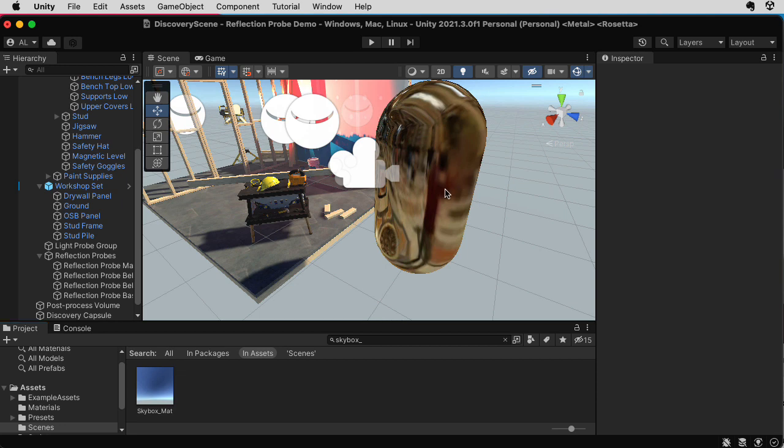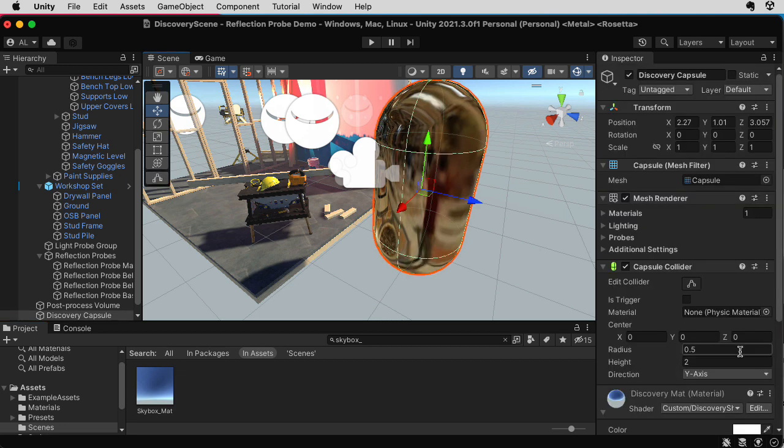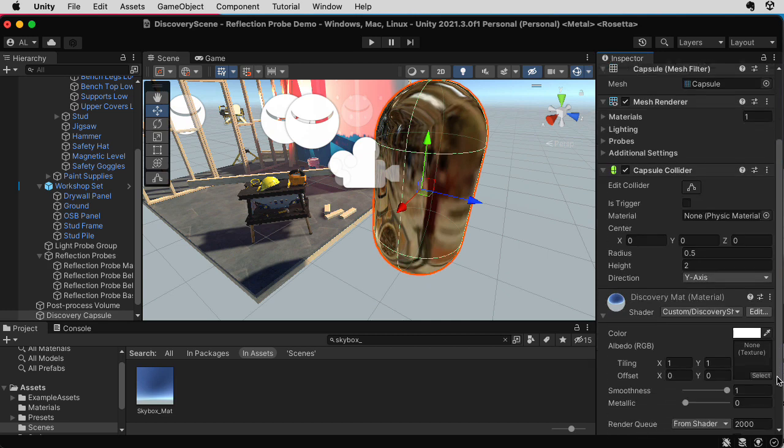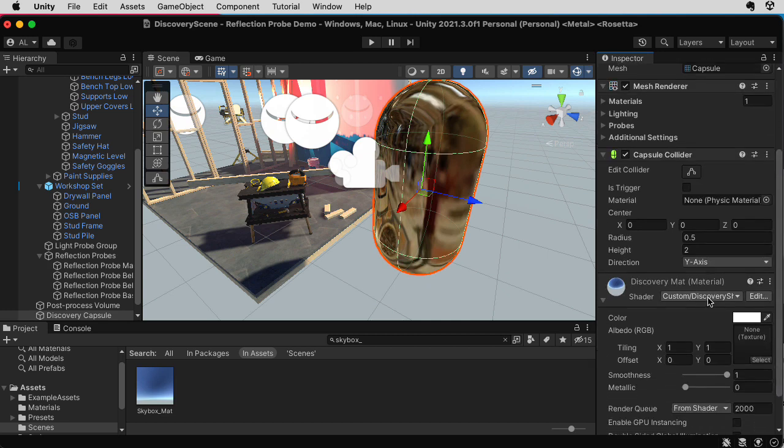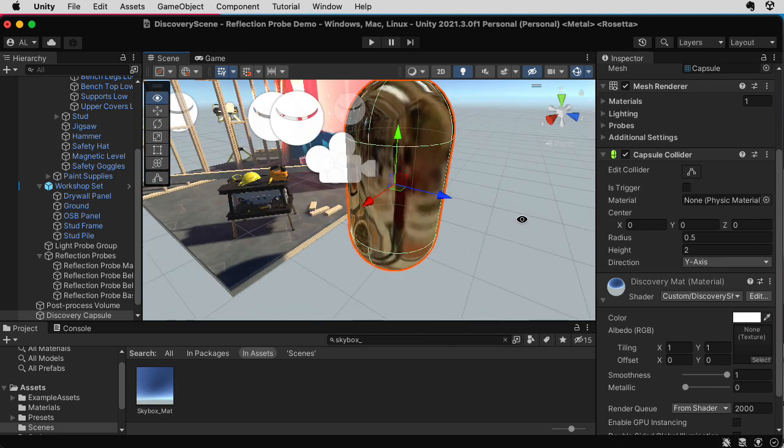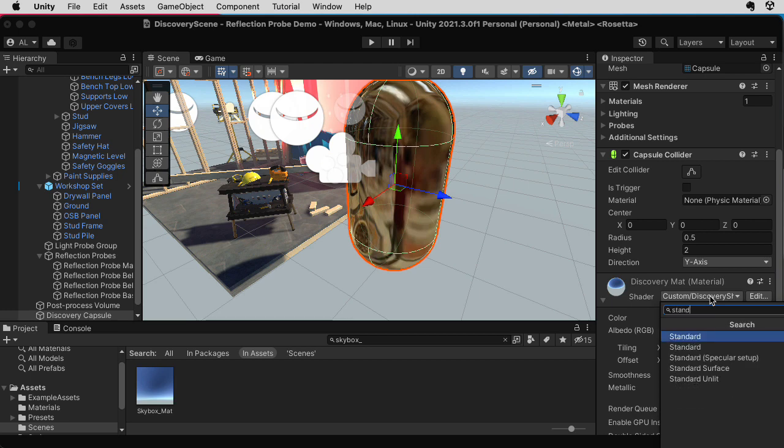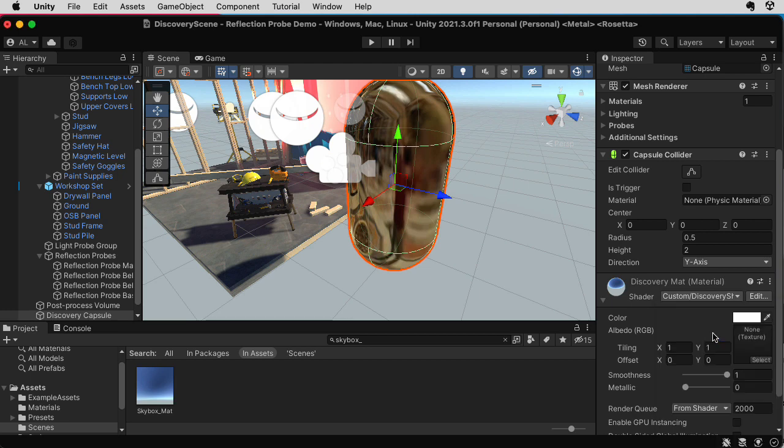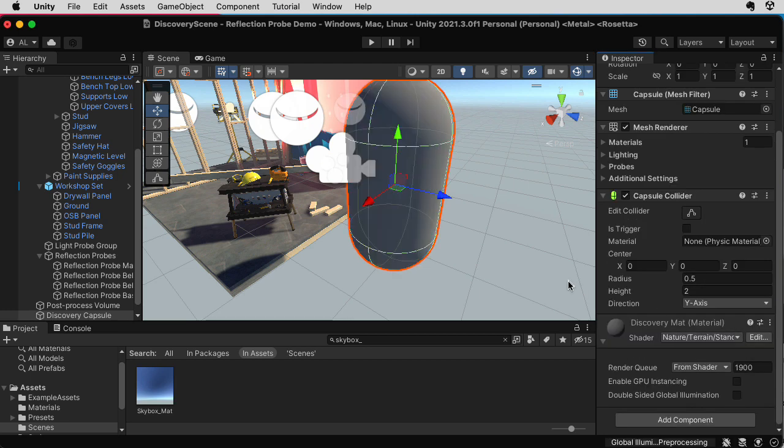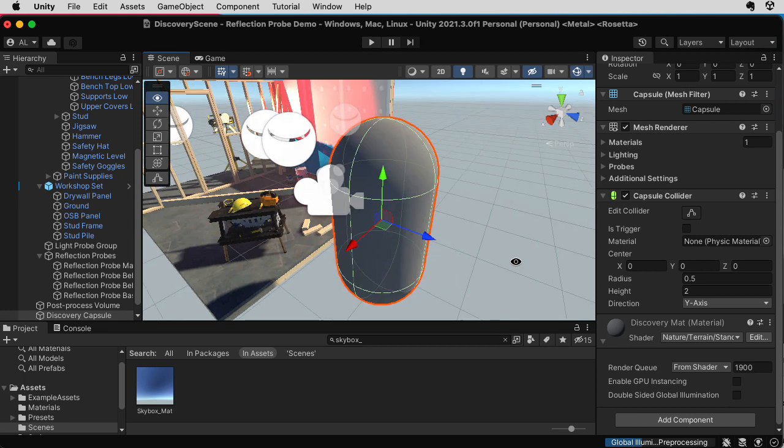This overall technique falls in the realm of what's called image-based lighting. Anyway, let me click on this for a second and take off the discovery shader, because remember the discovery shader is showing me the raw cube map information projected onto the surface, basically.